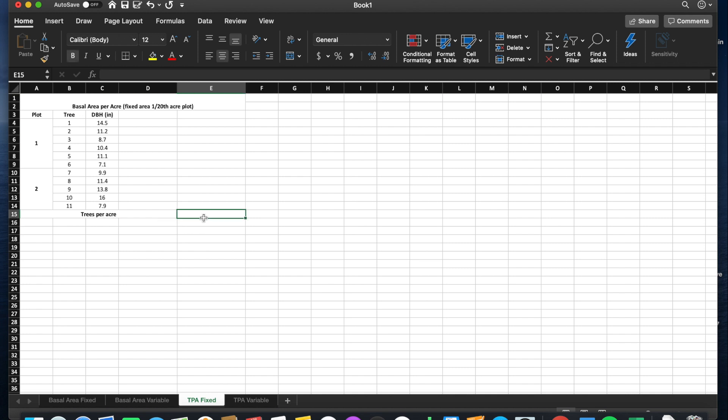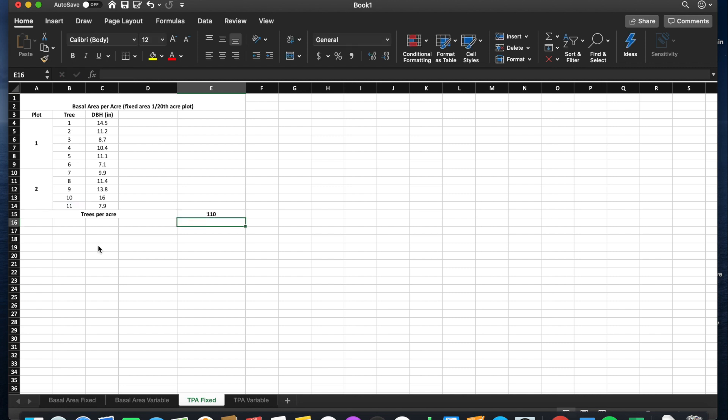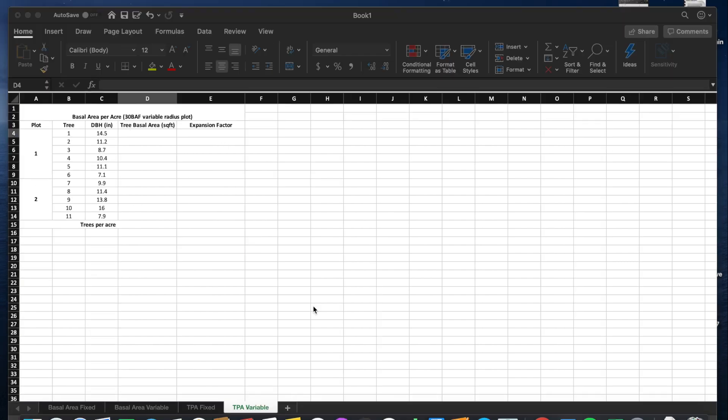So to calculate trees per acre, it will be our tree count of 11 times our expansion factor of 10, giving us 110 trees per acre of two variable radius plots.